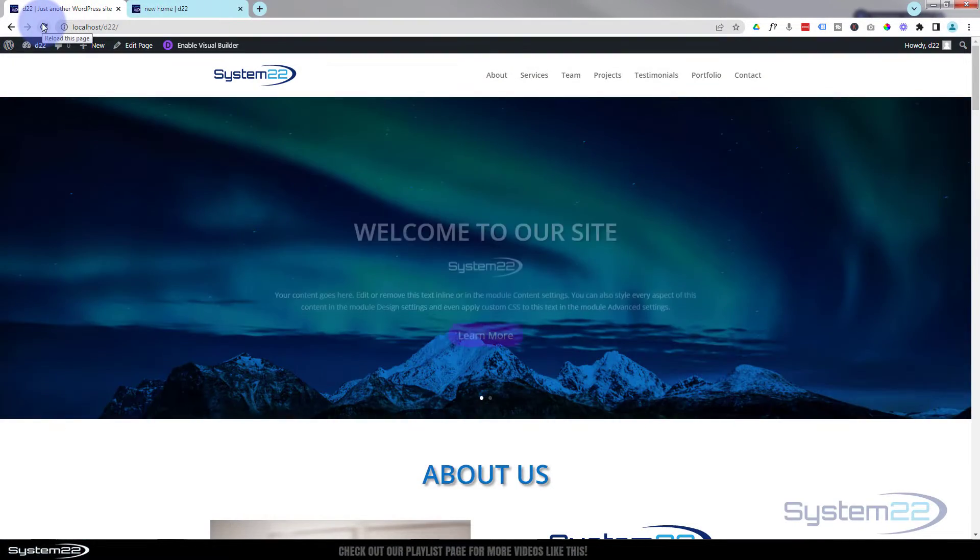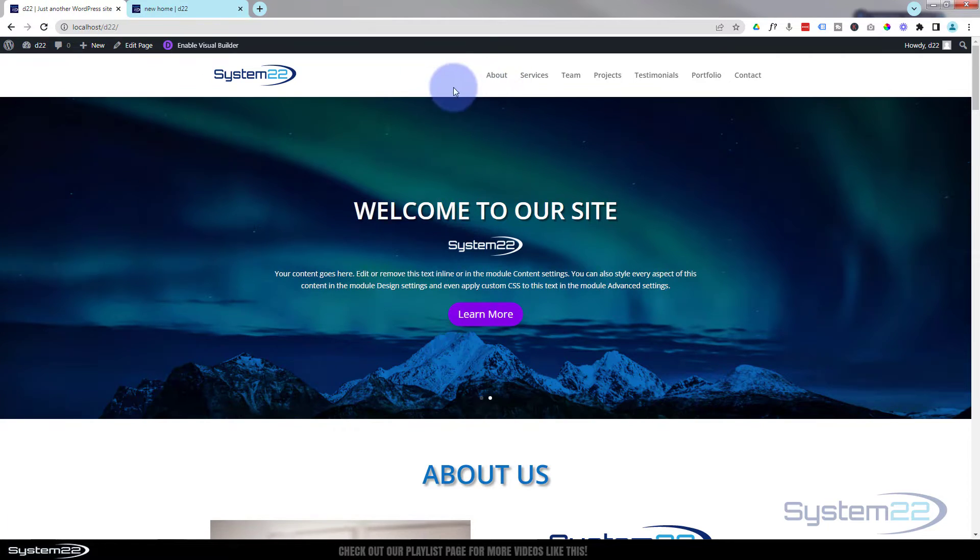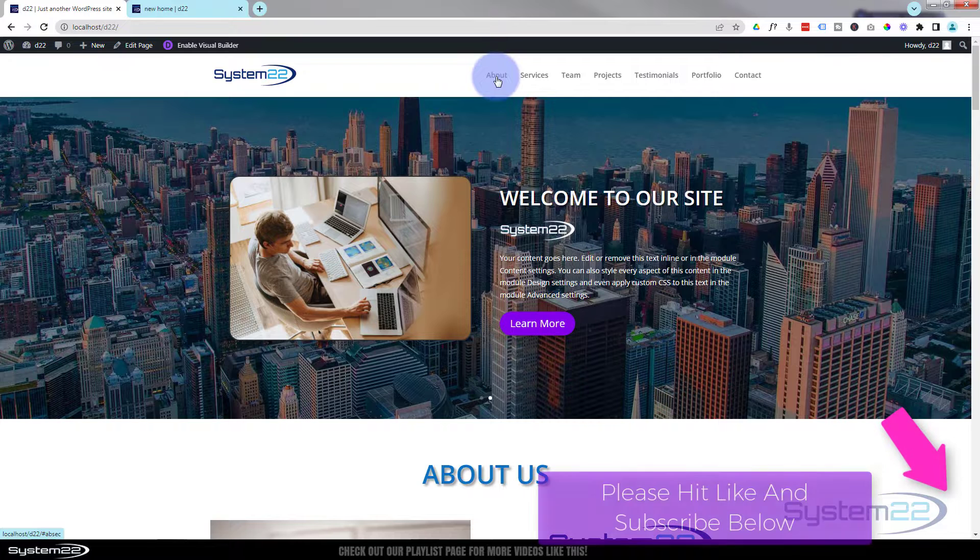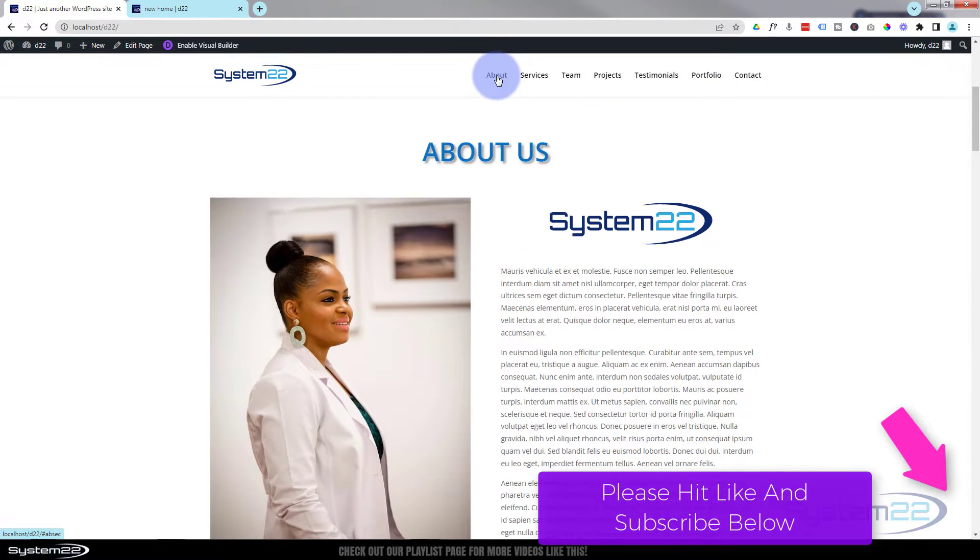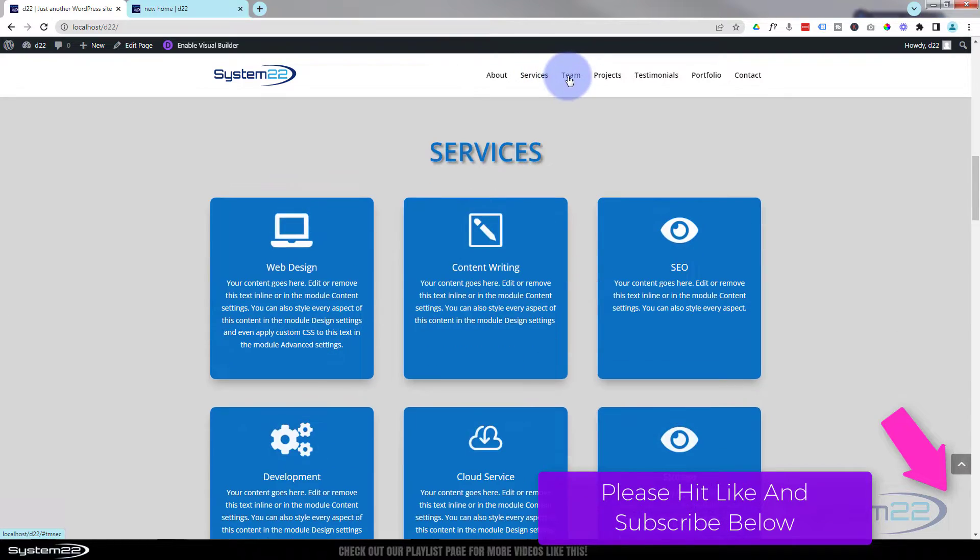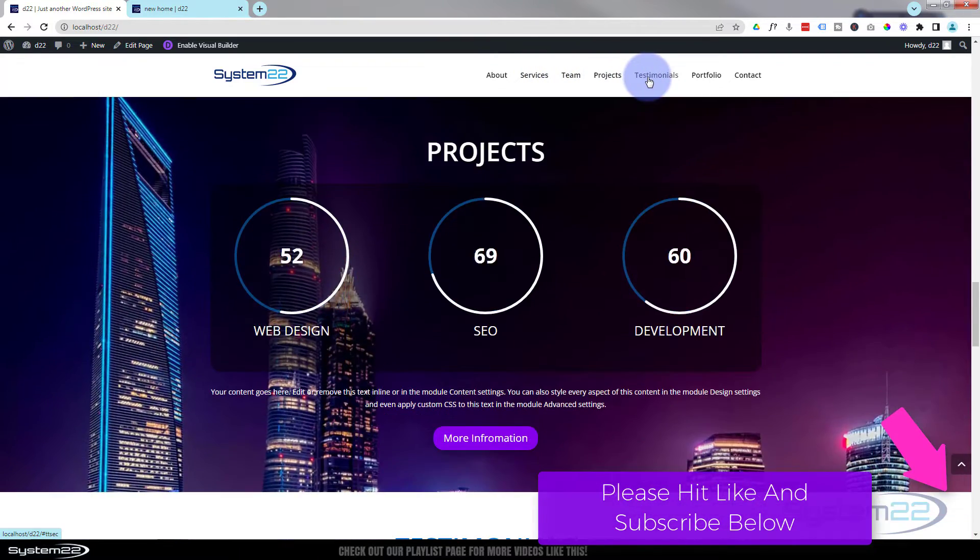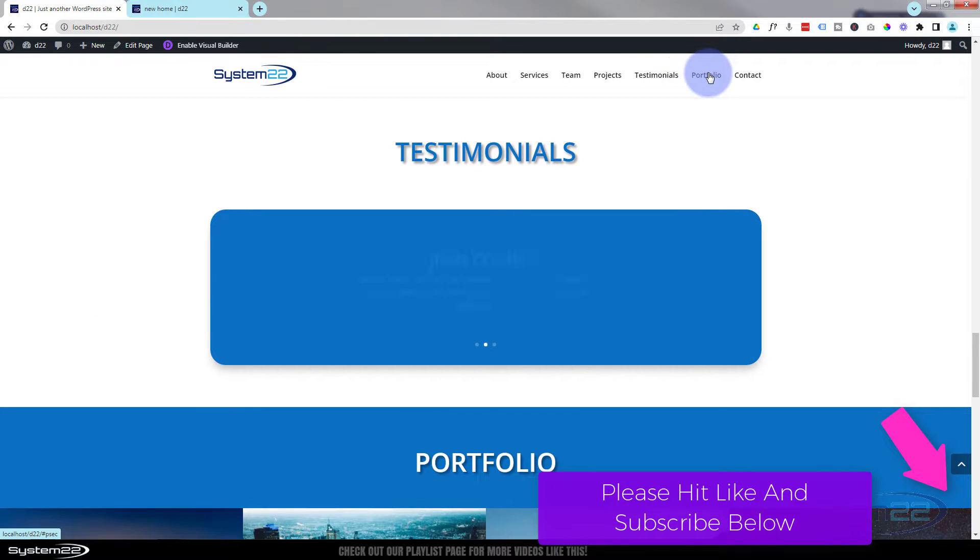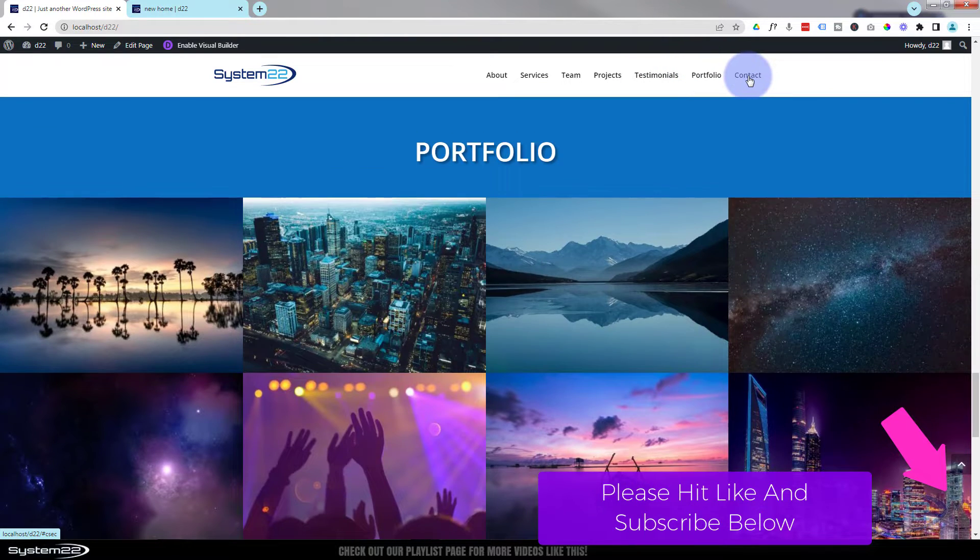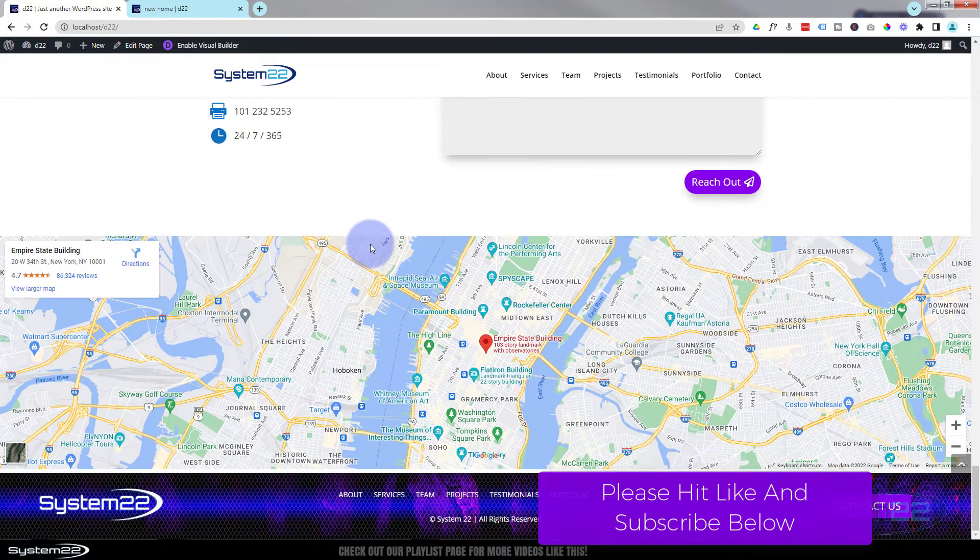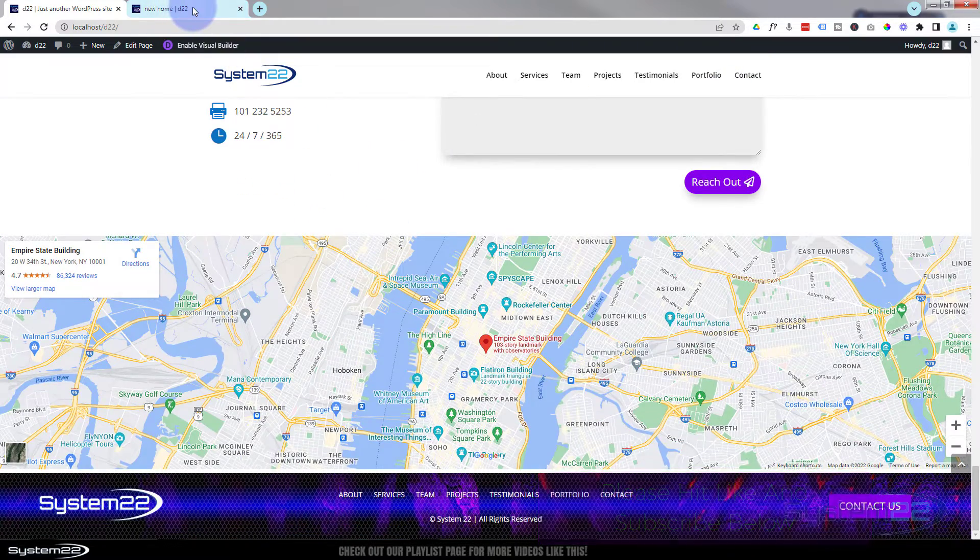Hi guys, welcome to another Divi video. We're going to continue building this one-page scrolling site. We built our slider hero section last time. We're going to move on to the about section today. As we go through, we're going to build services, team, projects, testimonial slider, portfolio section, and a contact form with a live Google map.